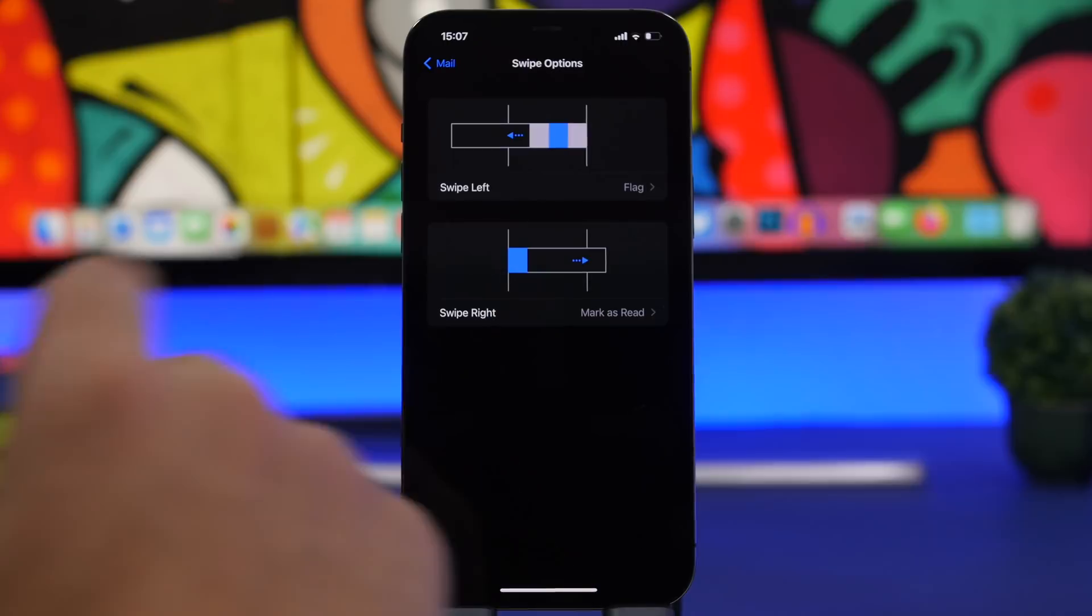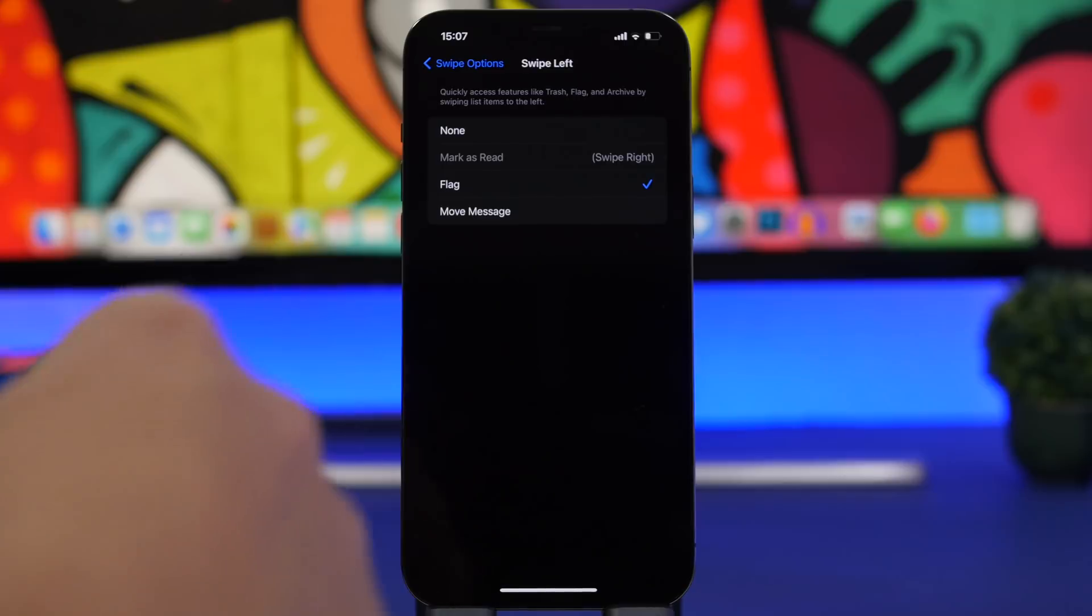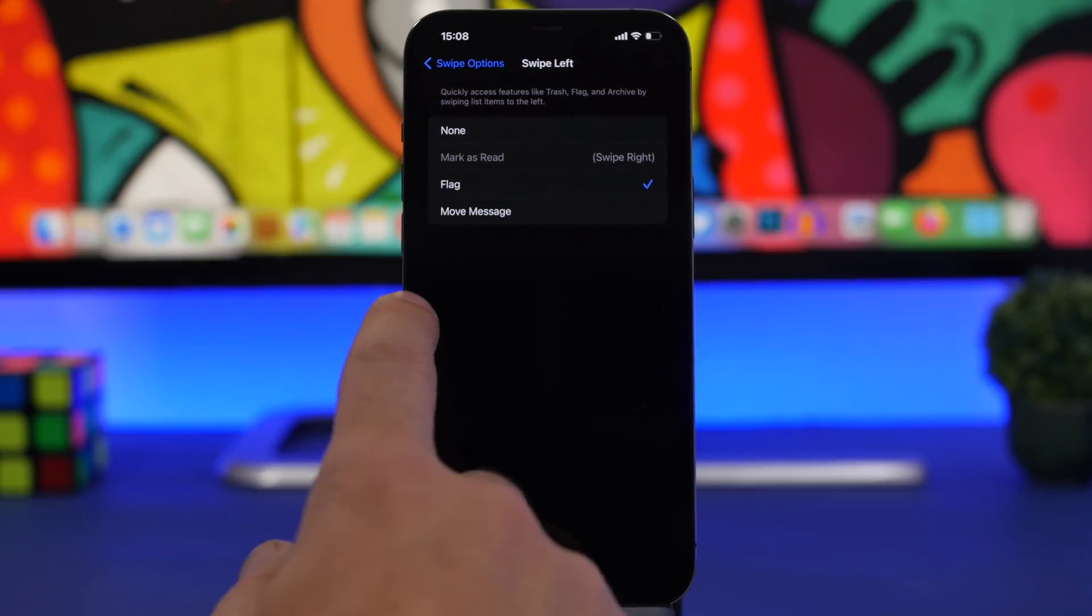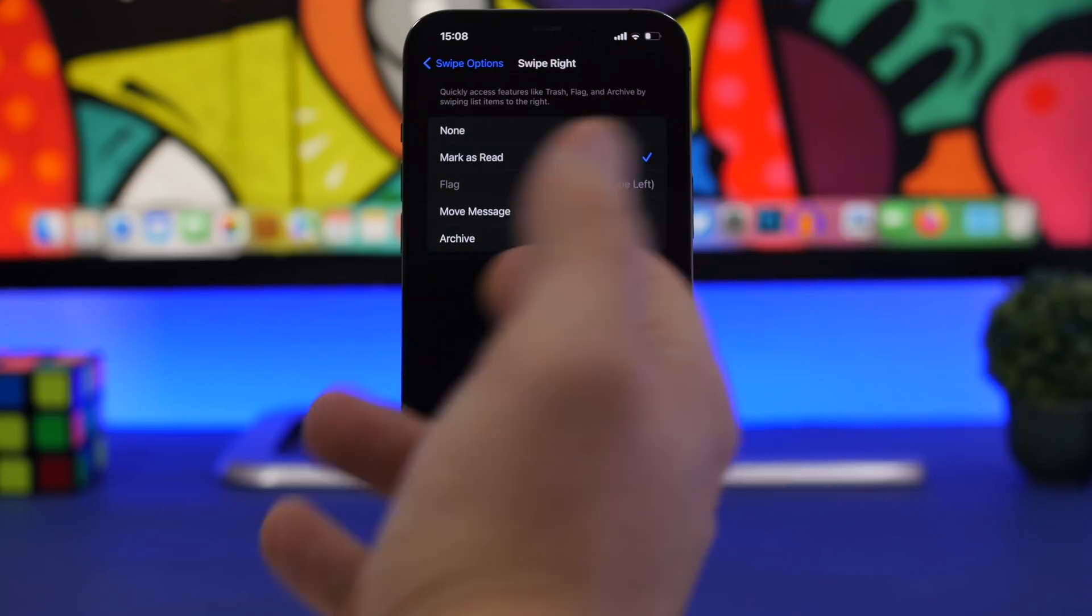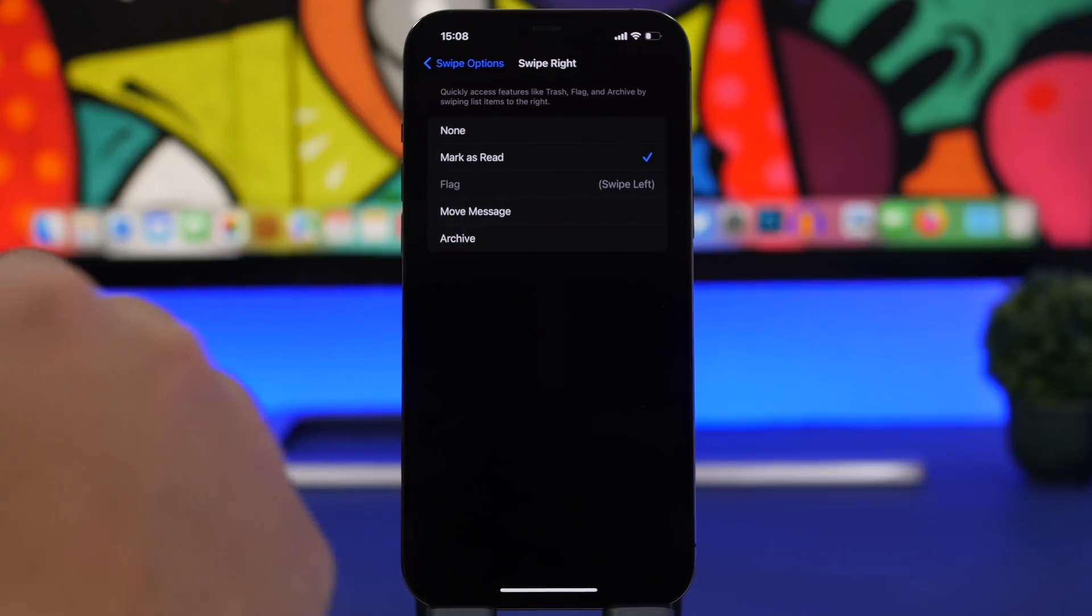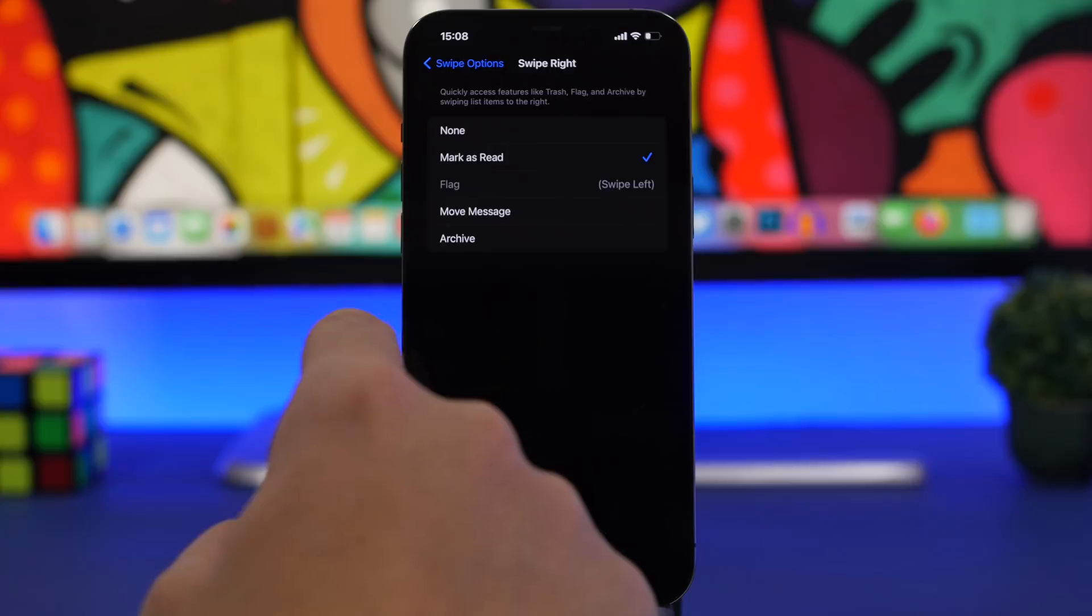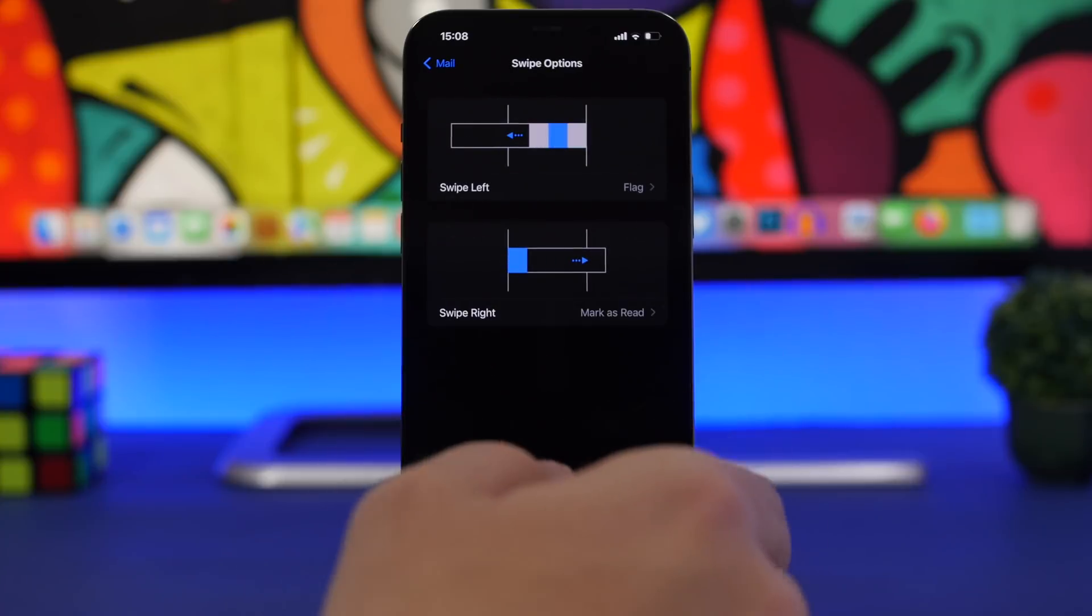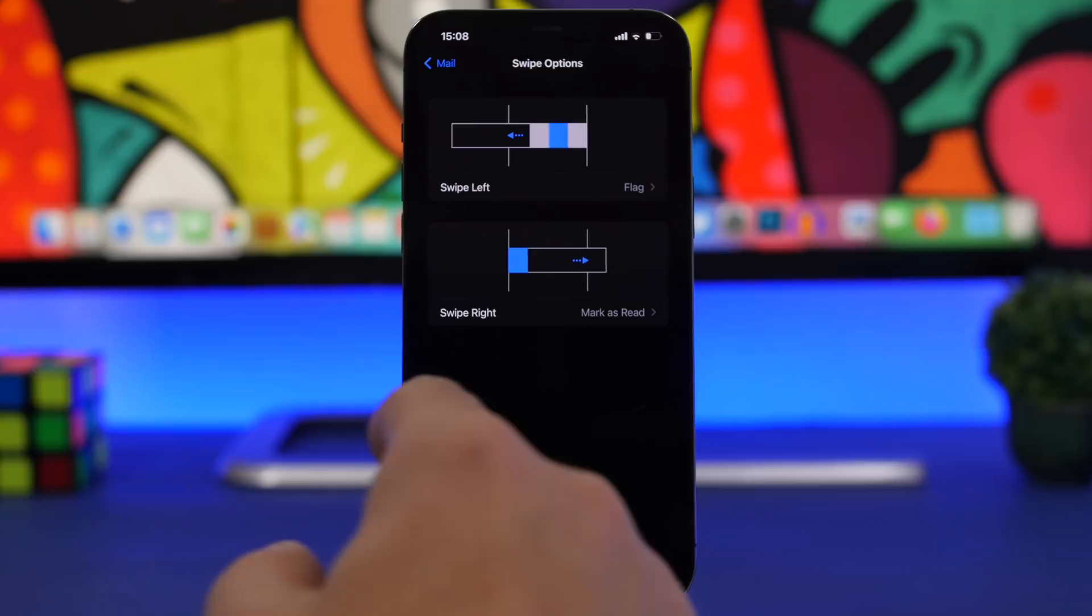You'll have Swipe Left and Swipe Right. You can go to one of them and you'll have for Swipe Left: Mark as Read, Flag, and Move Message. For Swipe Right you'll basically have Move Message, Archive, or Flag. You can choose any one of them or even disable them completely if you don't want to use the swipe options. This is where you can change what you do with the swipe from the left and from the right on the Mail app.